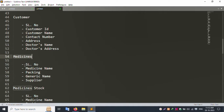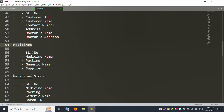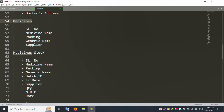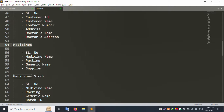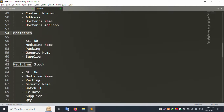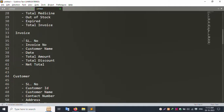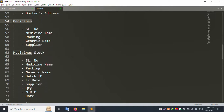The Medicine List shows series number, medicine name, packing, generic name, and supplier name. You can download a PDF or generate an Excel export from this list. The invoice generation supports PDF and Excel formats.